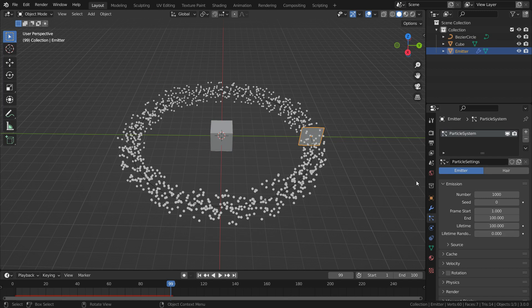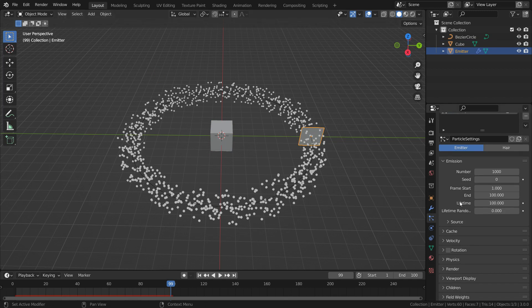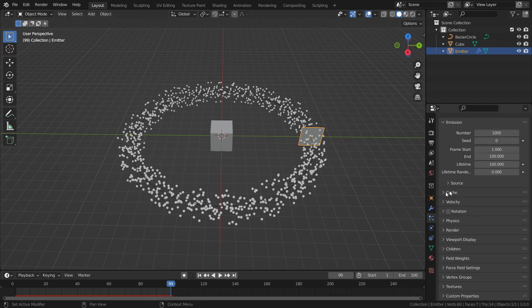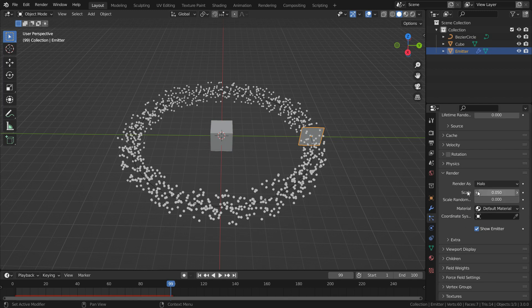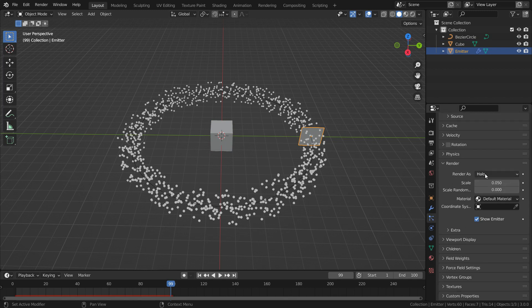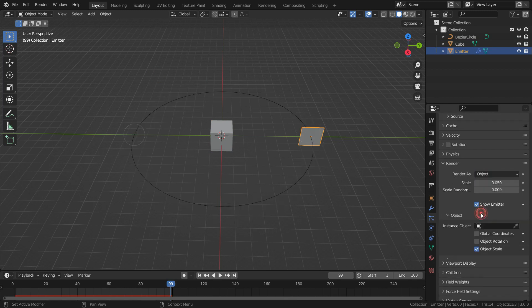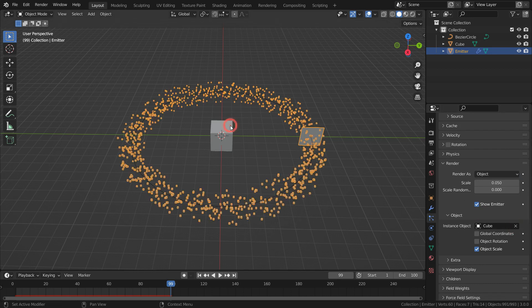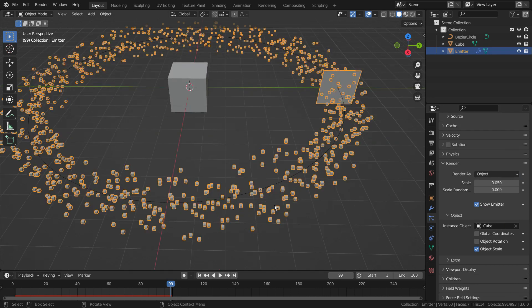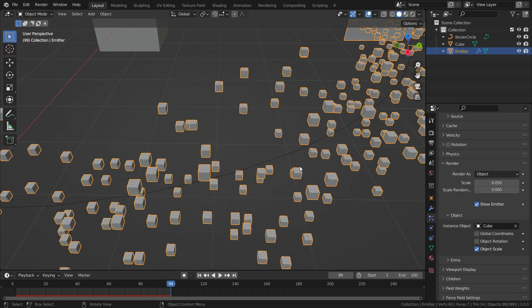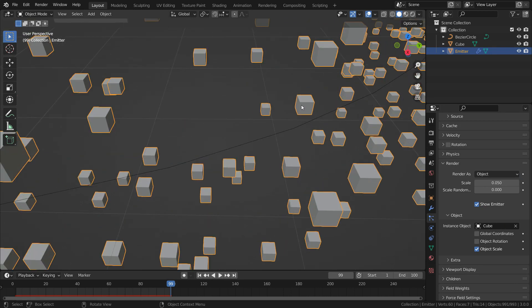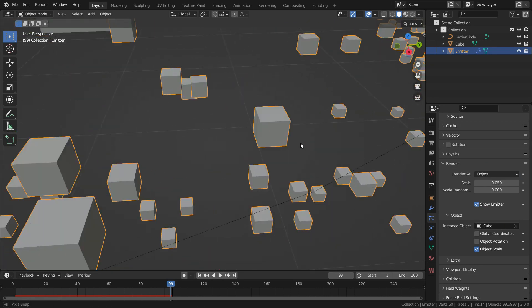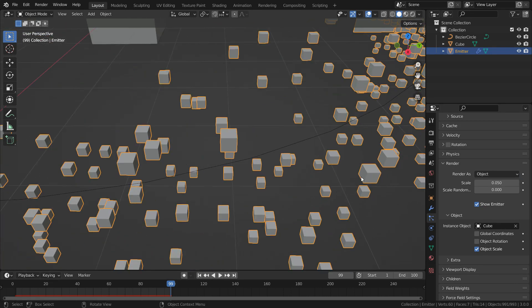Scroll down to render section. Switch to object as render type. Select the cube by eyedropper as instance object. There we go. As you can see, the particles have become cube shape.